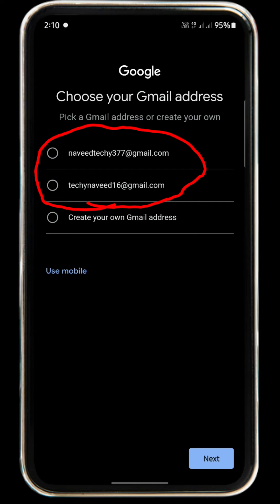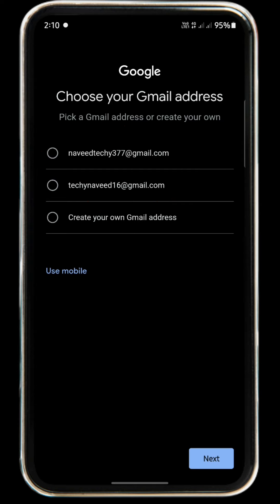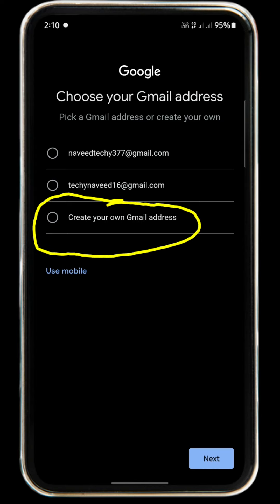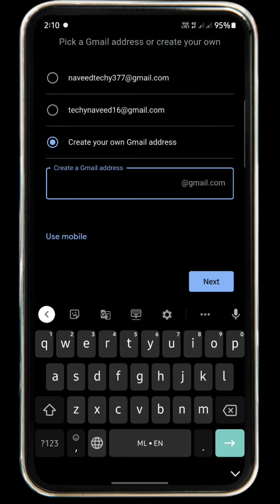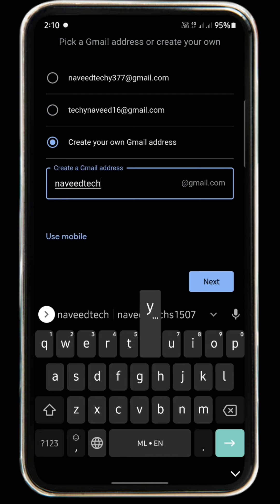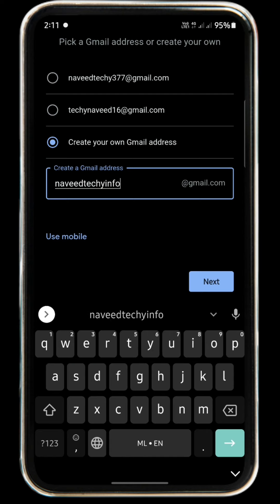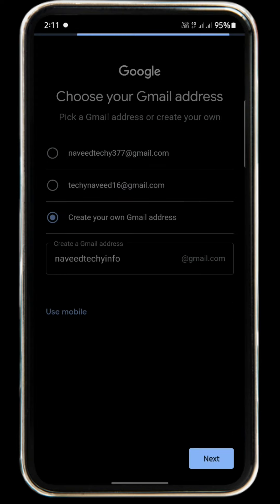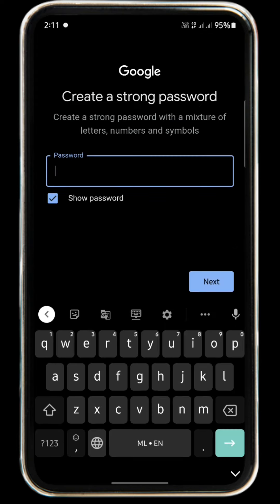If you want to create your own Gmail address, click on the next button.